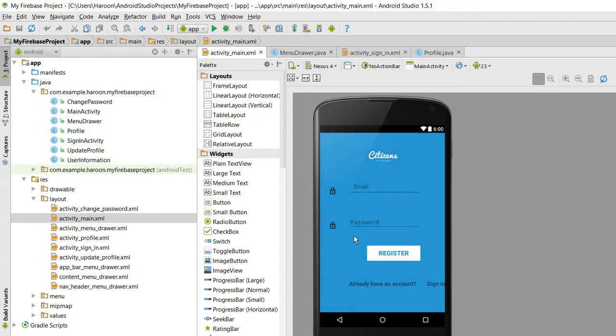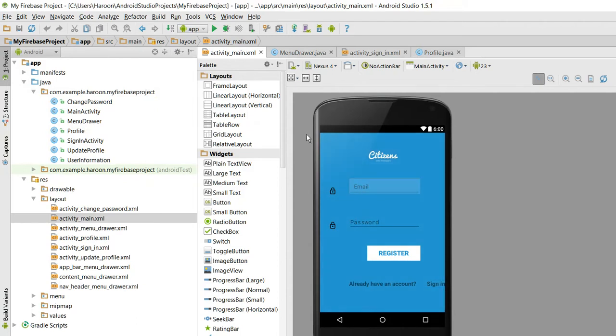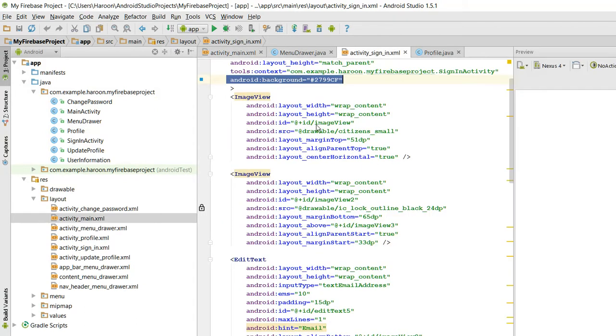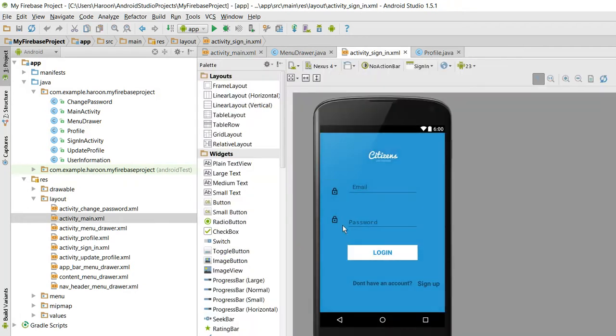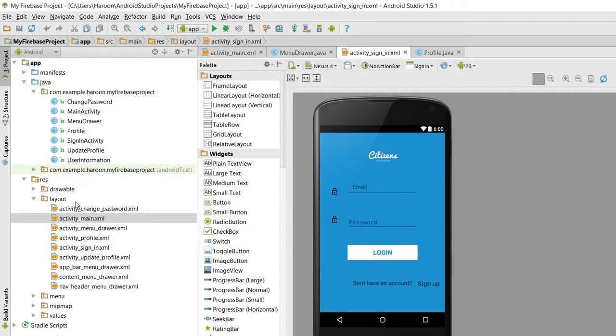And if the account is already there, you can sign in here. The user will be able to sign in. The activity for sign in is here with a similar interface. When he logs in, the navigation drawer will appear. So let me run this app.